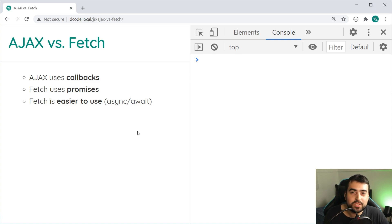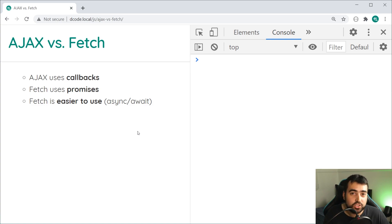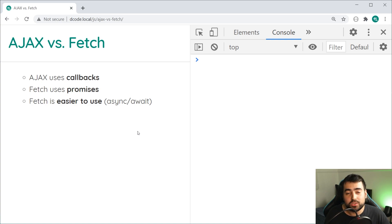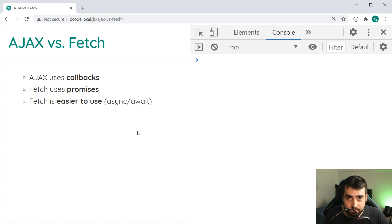I'm going to be showing you the exact same example of retrieving a simple JSON file using vanilla JavaScript Ajax, then jQuery Ajax, then lastly the Fetch API — we're going to be writing it from scratch. I'm going to be showing you the two Ajax examples quite quickly before moving on to the Fetch example.